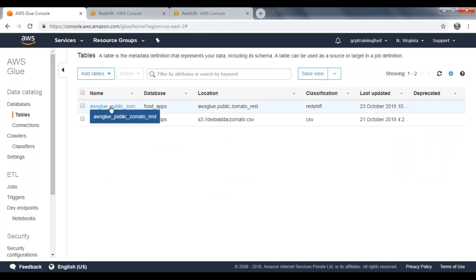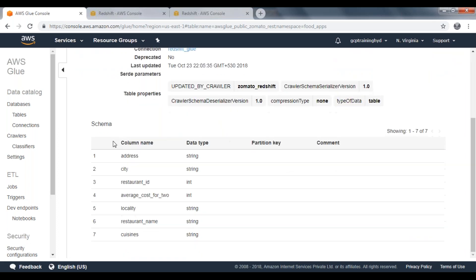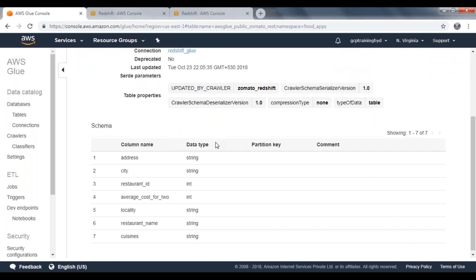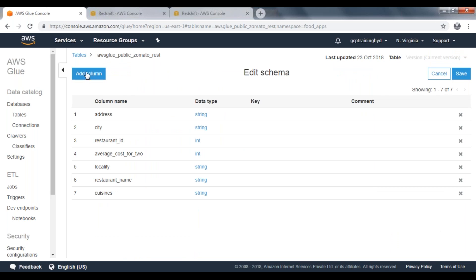Open your table. You can see the name of the table, database, and the classification is Redshift. The connection is Redshift underscore glue. If you look at the location, you can see the database, schema, and table name. If you scroll down, you can see the schema of your table with column names and data types. If you want to make any modifications to the table, go to Edit Schema. You can add a column by clicking Add Column, or select and delete a column, then click Save.